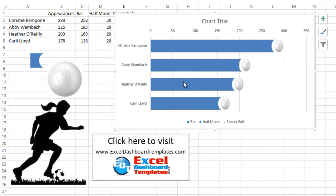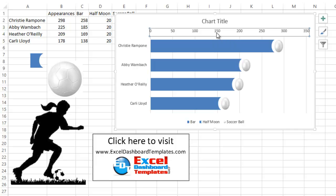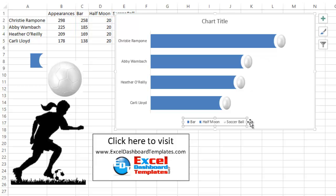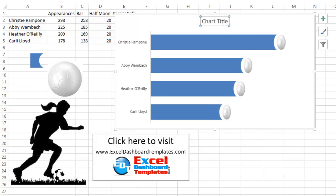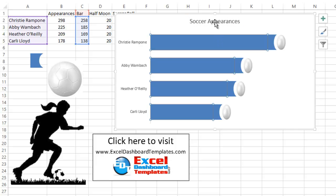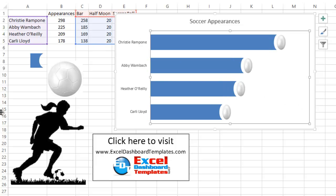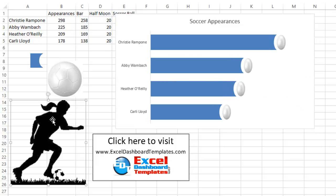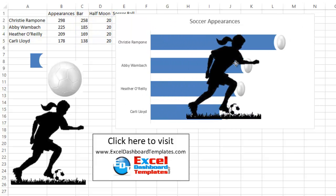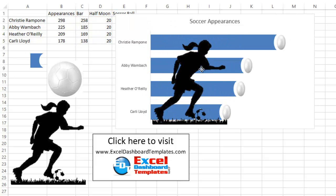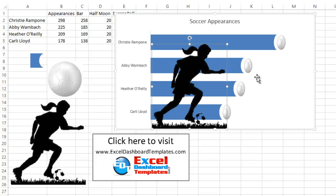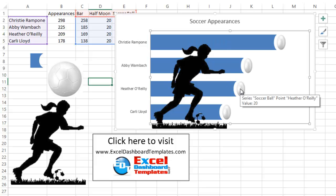Alright, so last few things we need to do is we can go ahead and delete our horizontal axes of numbers. We can delete our grid lines. We don't need this legend anymore. We probably want to give it a title like soccer appearances. And also what we then want to do is we want to overlay our shape of the soccer girl. So I'm going to go outside my chart and click on it. Do control C. Click anywhere in my chart and do control V. And there she is. And since we've removed that background, you can kind of place her anywhere that you want. Looking pretty close to the sample we showed before.